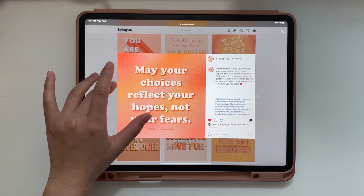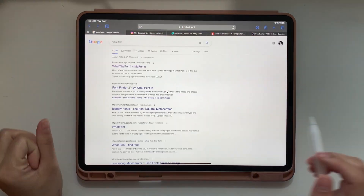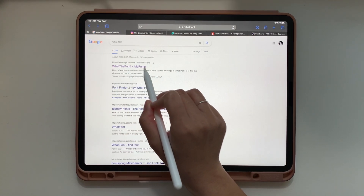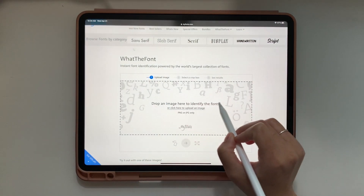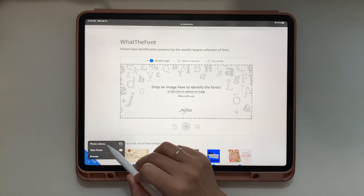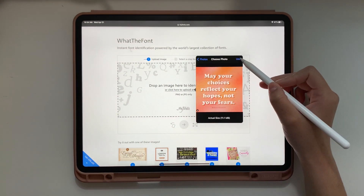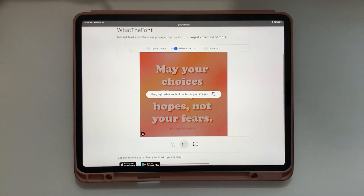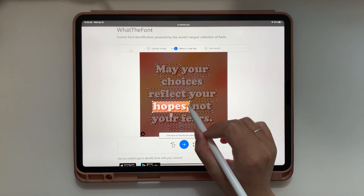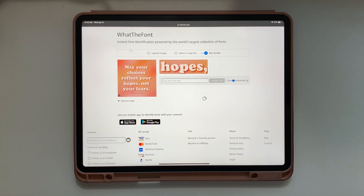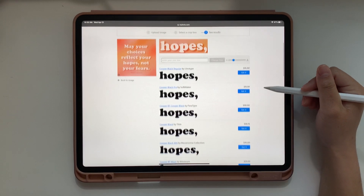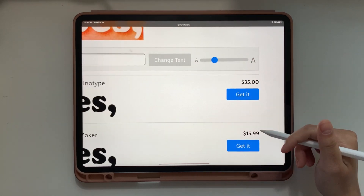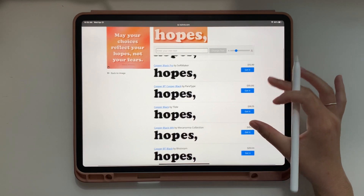We're going to save that to our camera roll, and then I'm going to take you to a new website. To identify a font I usually use WhatTheFont. There are other options, but WhatTheFont has been the best for me. You have an option to upload an image, so we're going to tap that, then tap the photo we just screenshotted. The website will identify what it perceives to be a font, and you can choose which word you want it to use. It'll generate all the fonts that are very similar or exactly alike to the font in the picture. There are also options to purchase those fonts right there on the website.